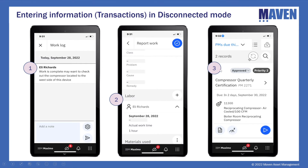Finally, Ellie changes the status of the work order from approved to completed. As he does that, the number of transactions needing synchronization goes from two to three. Interestingly, the status still displays as approved even though Ellie changed it to completed — because the data displayed is coming from Maximo, which doesn't yet know about the change. He needs to get back online to push these three transactions up to Maximo so the information can be updated.